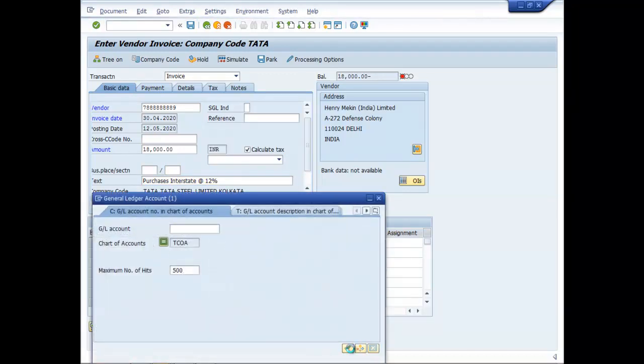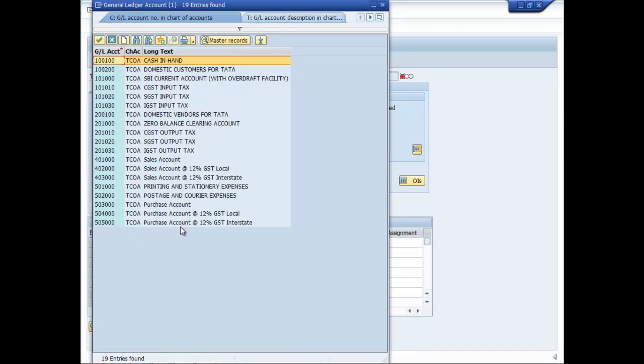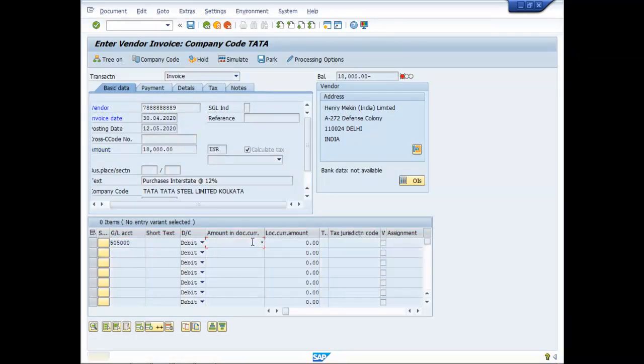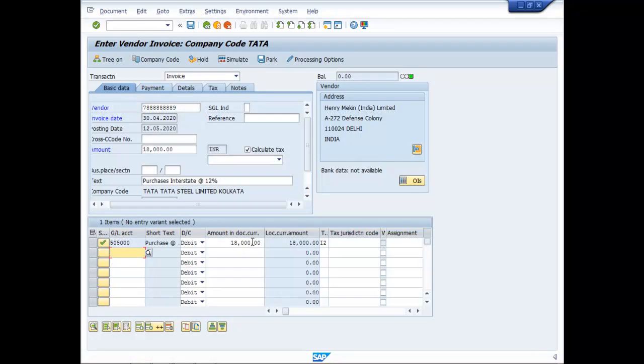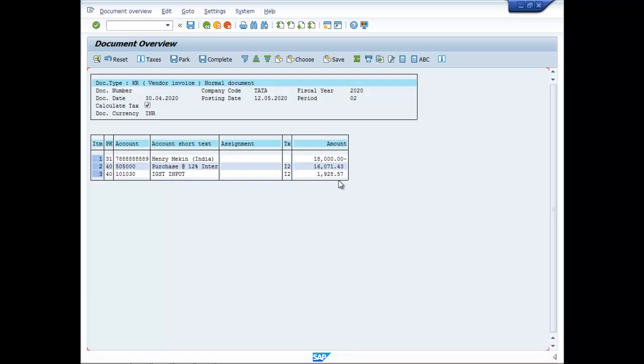In this case, the appropriate account will be Purchase Account 12% GST Interstate 55,000. And asterisk, enter, then enter. I2 has been automatically selected. You can simulate and see here that back calculation has been made. 18,000 has been split up into 16,071.43 Purchases and IGST input is 1928.57. Save it.